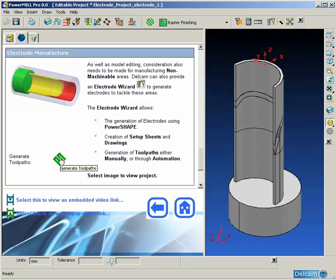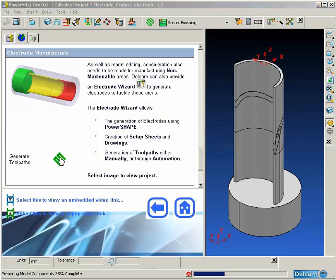Depending on the size and shape of the mold there could be many electrodes that need to be produced. To produce the toolpaths for these manually is very time consuming, and as many of the electrodes are very simple shapes, this is ideal for automation.